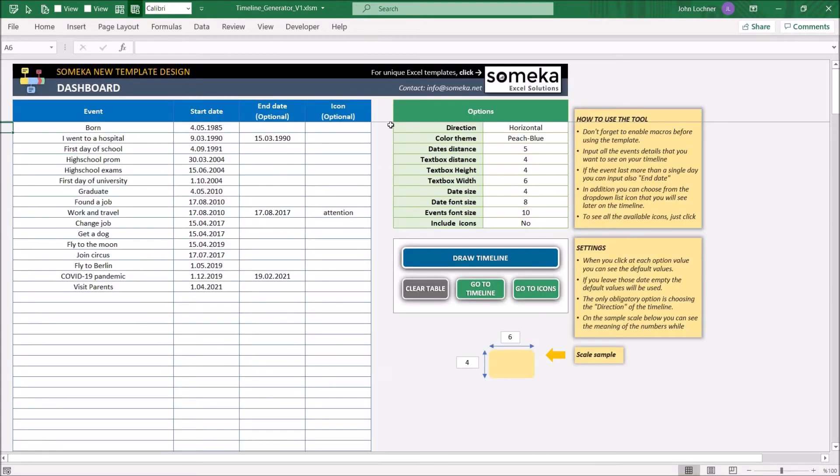If you want to show it as a process, you may add an end date such as this.